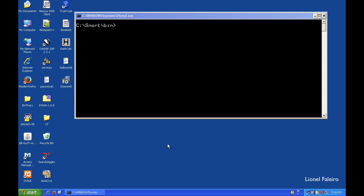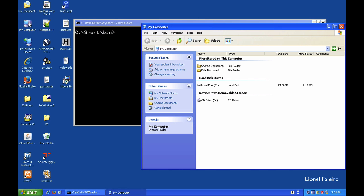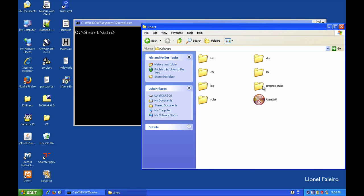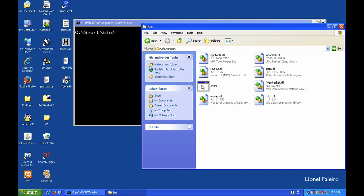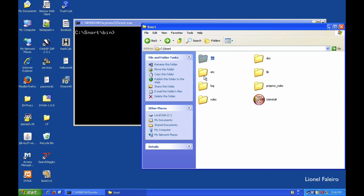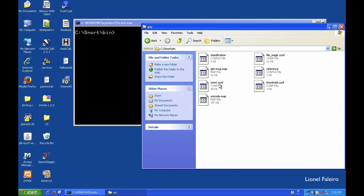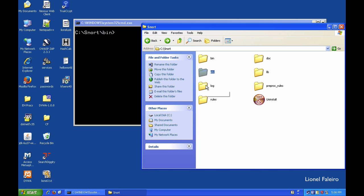Snort works mostly for Linux but we also have a Snort executable for Windows. When you install Snort on Windows it installs by default into your C drive Snort folder. That folder has subfolders: the bin folder with the main Snort executable, the etc folder with the Snort configuration file, a log folder for logs, and a rules folder where you create and specify rules.